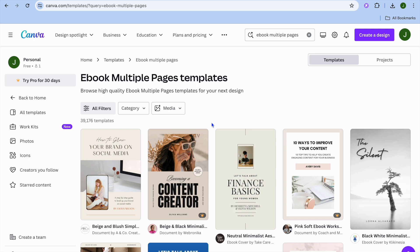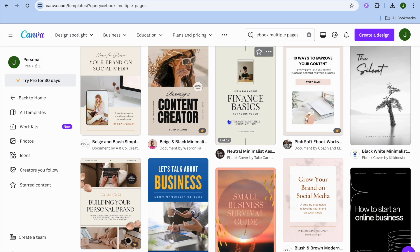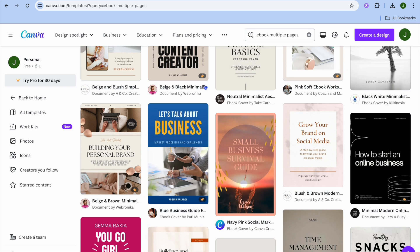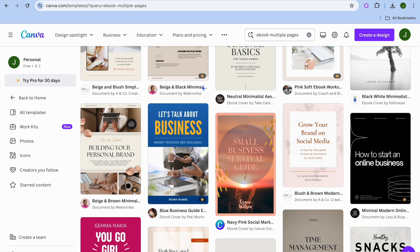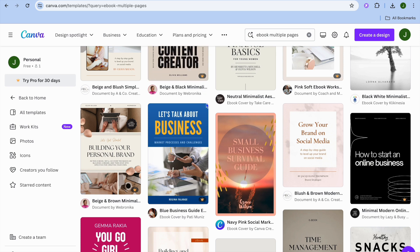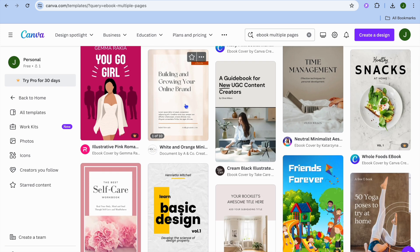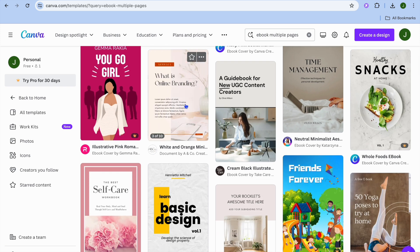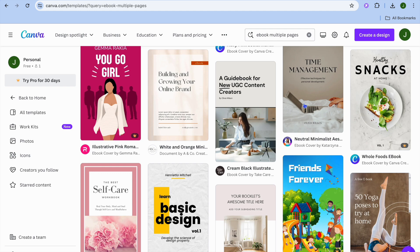Once you have done that, you'll be redirected to this page where you can choose from any one of these templates. Keep in mind that the templates that say pro or have the dollar sign, you would have to be a paid subscriber on Canva to use those. But there are numerous templates that you can use for completely free.